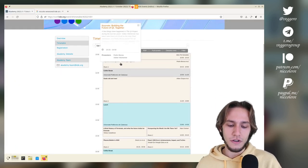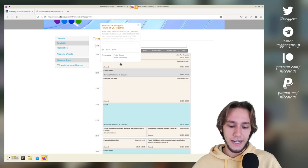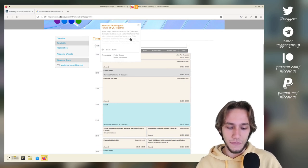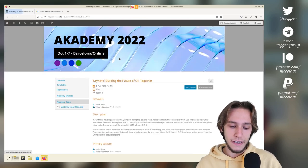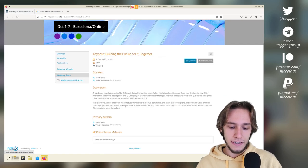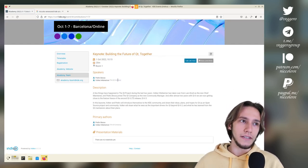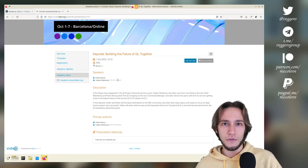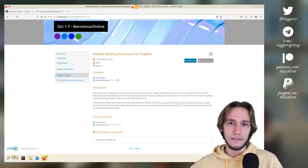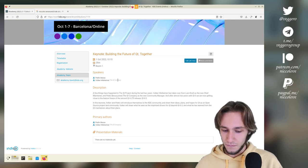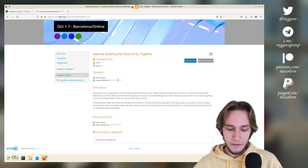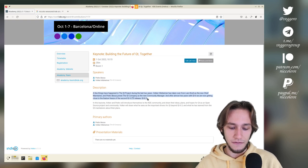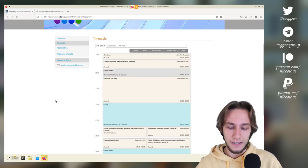We start off with a talk from Qt, which is like building the future of Qt together. And it is done by a member from the Qt company, which is on the KDE EV, Qt, FreeQt Foundation. So it's rather interesting. It talks about Qt 6 and the latest version of Qt 6. So I suggest to you that you check this out.